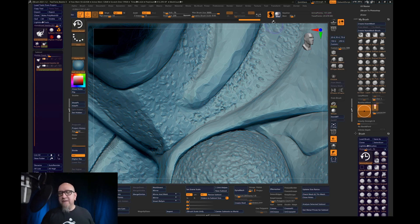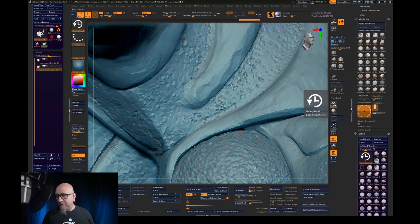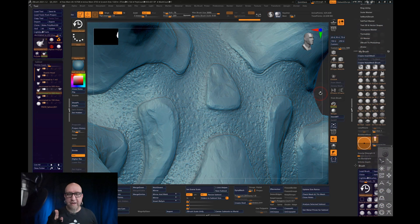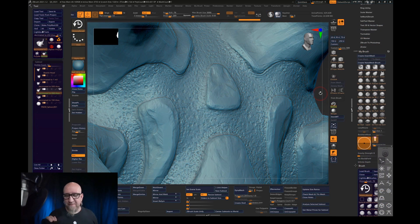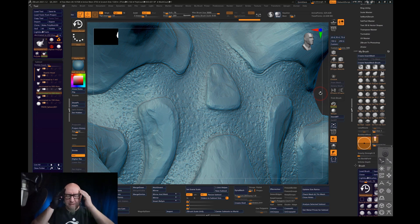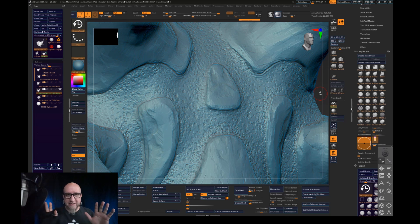Next thing we do, we turn on Sculptris Pro and we turn on the history brush. It's very important. Otherwise you're going to be like, how do I get to my history state? I just want to make it very clear.